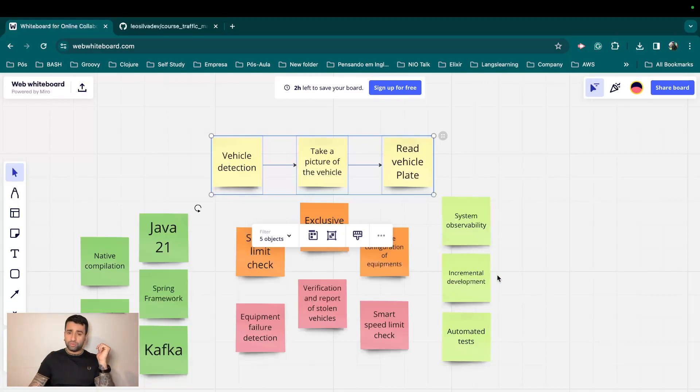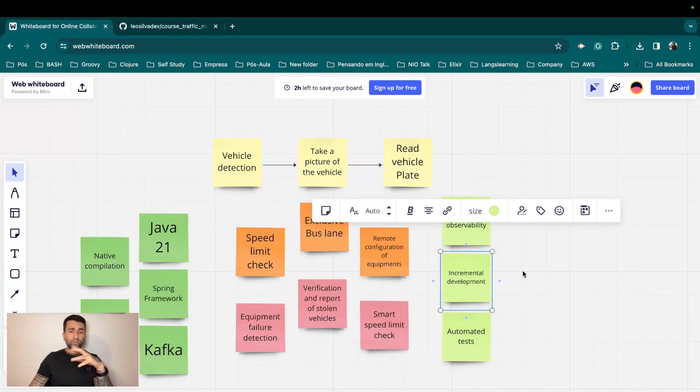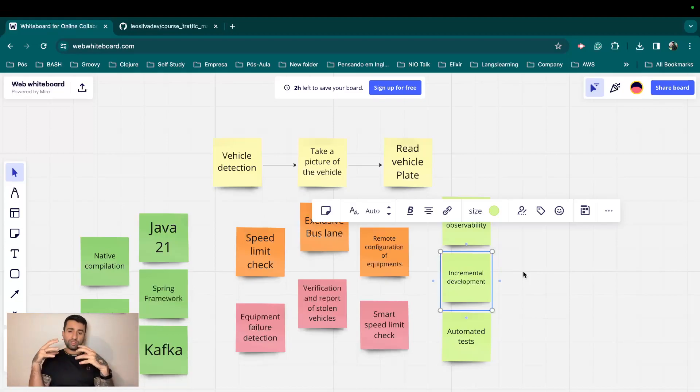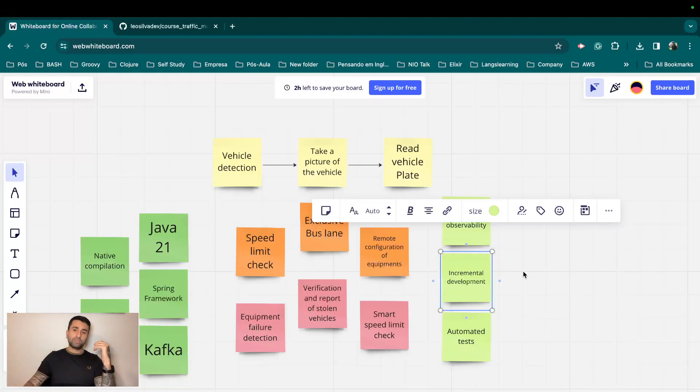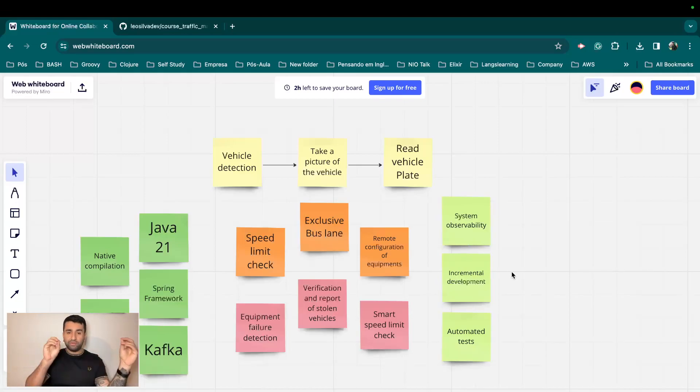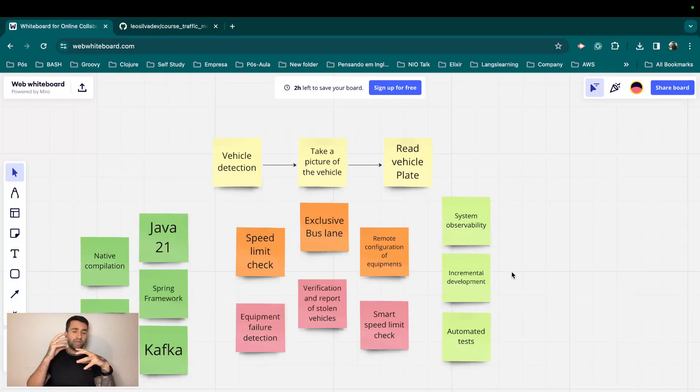But one thing which I want to make clear: we are going to do a very incremental development. We are not going to start with microservices. We're going to start with something small and we are going to be evolving this over time. So that's a very good practice, so let's do it that way.